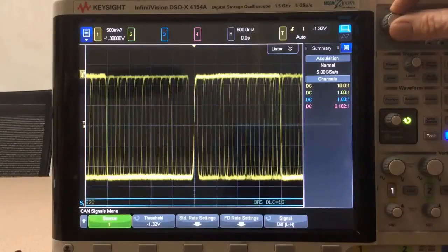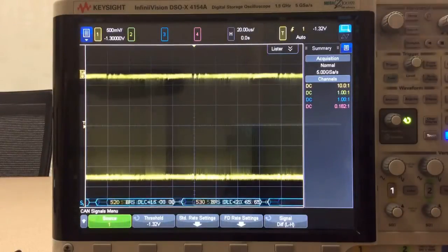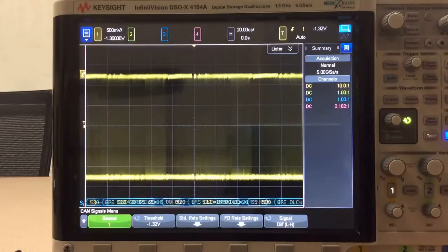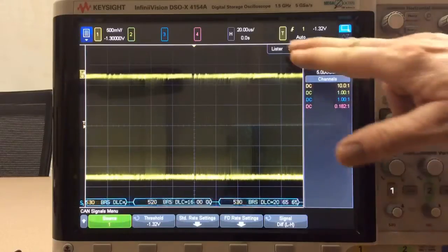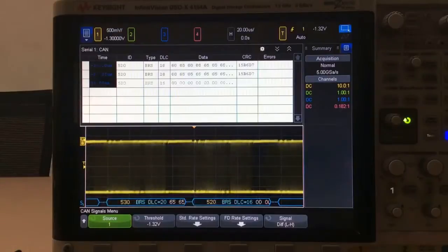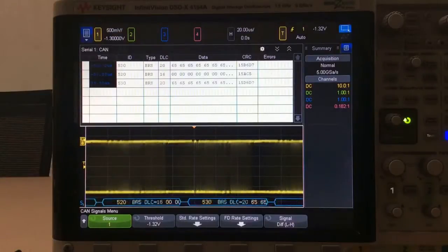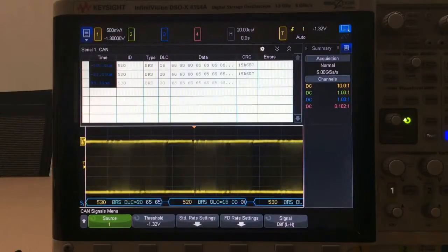Now I'm going to change the time base to 20 microseconds per division to get a couple of frames on screen, and also turn on the protocol lister so we can see the protocol decode in two formats. So now we're decoding, but we're not yet triggering on CANFD.